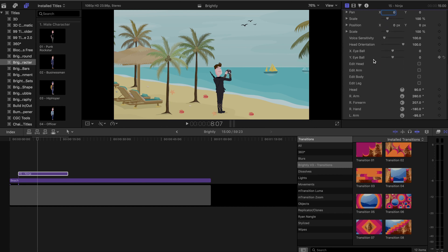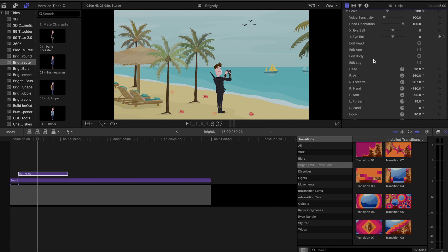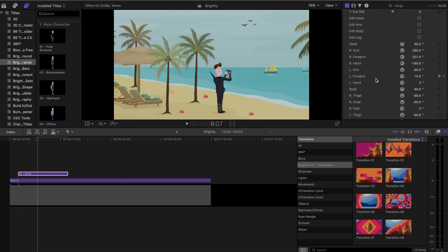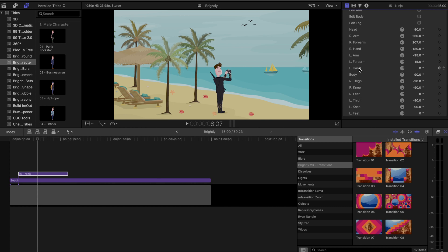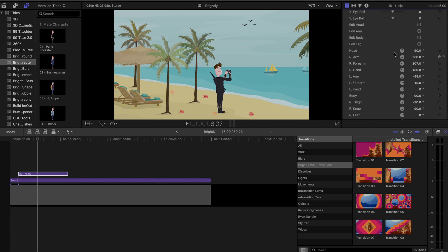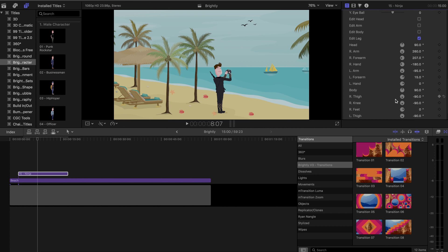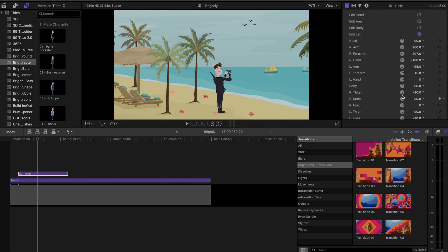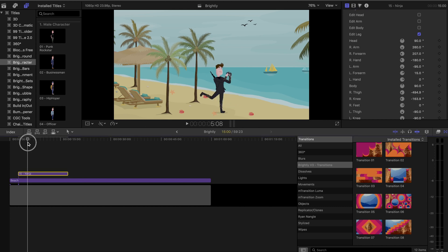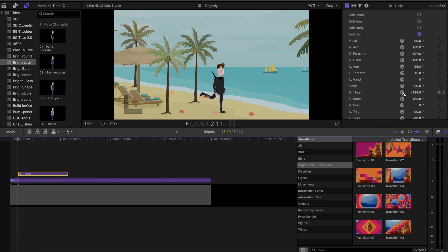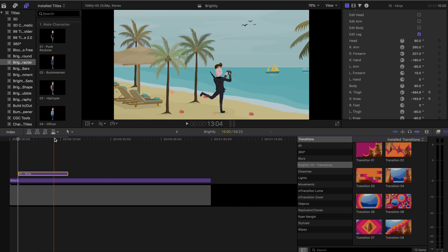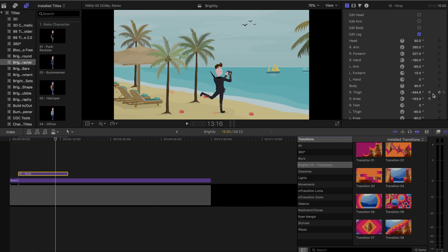And then one other really cool thing is that you can change like any joint on their body or any appendage. So I can go down here and I have to enable which thing I want to edit. And then if I go to the right leg, for example, and I start changing these, you can see them move. So then on top of that, you can use keyframes to dial in like precise and distinct movements that you might want to do.